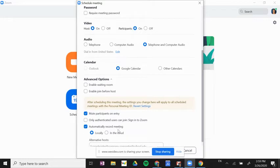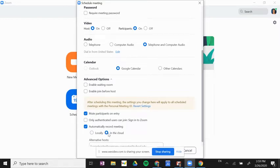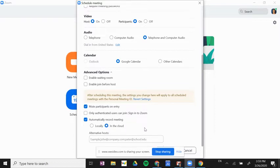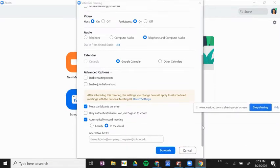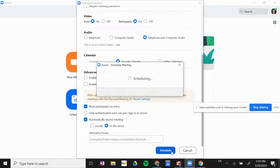I would record in the cloud. That will record in your Google Drive. You can access them through the Zoom website. And then I'm going to click schedule.